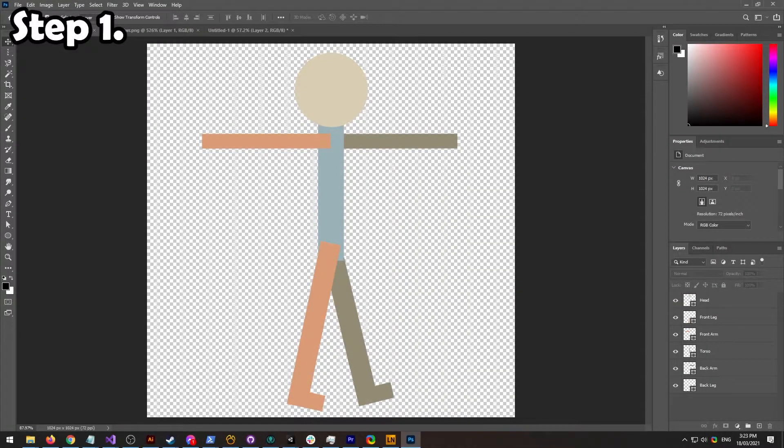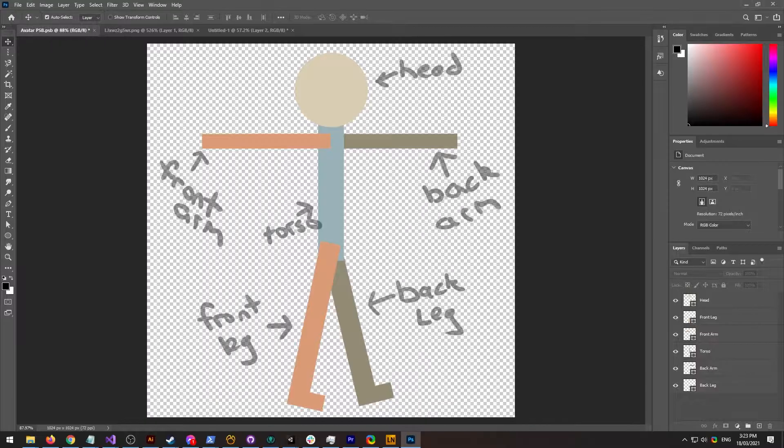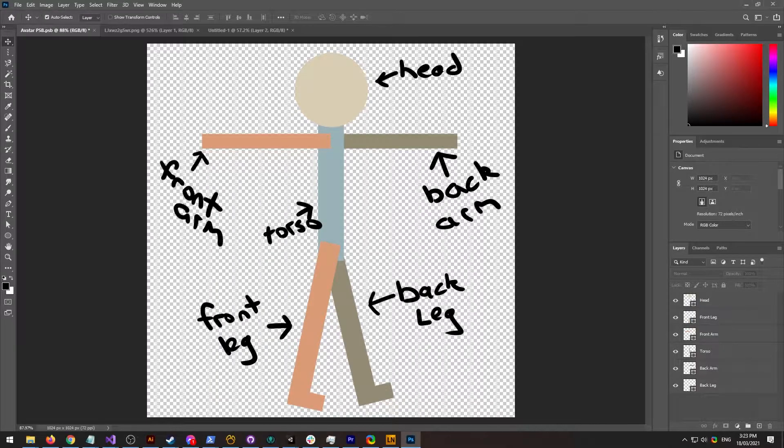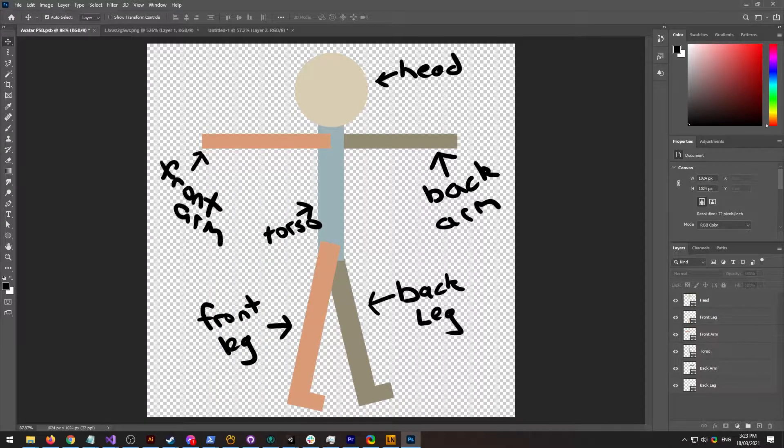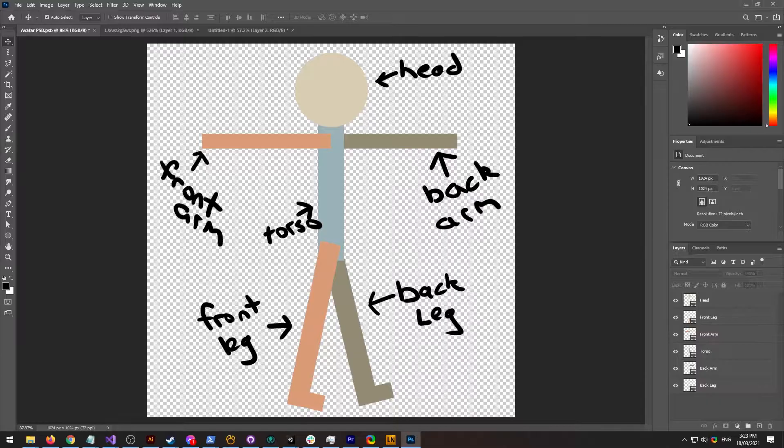Step 1. Lay out your character in Photoshop, ensuring you have a different object for the legs, arms, torso, and head.